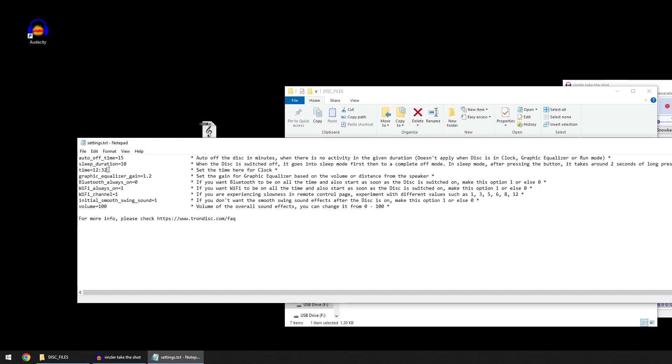Switch on the disk. The clock will show the time here. Once the clock has been fully switched off, for example the sleep duration is over and fully switched off, the time will be reset.